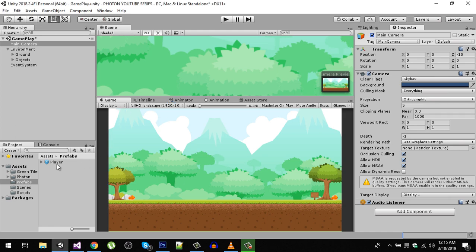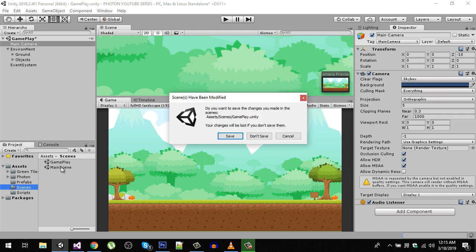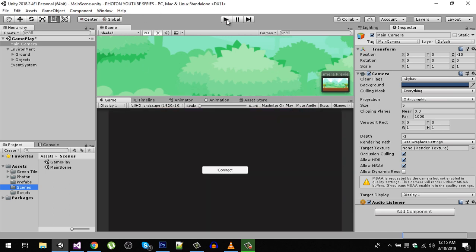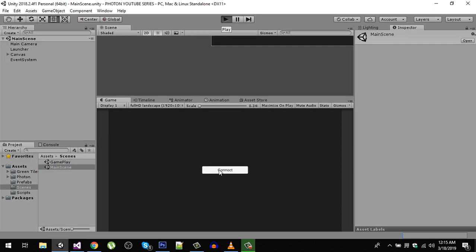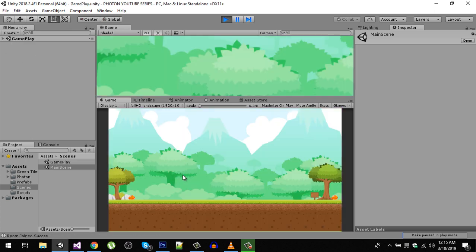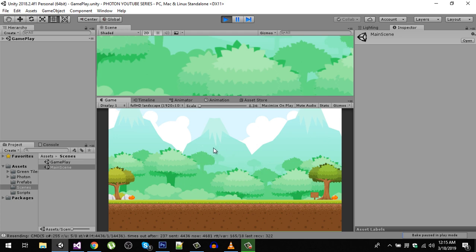Now let's go back to our main scene and hit play. Now we are going to connect. We are going to create a room, so 'room one.' Now you can see that we are successfully connected to room and our gameplay scene has loaded. That's it for this video. If you like the video please hit the like button and if you haven't subscribed to my channel please make sure to subscribe it. Let me know in the comments about the video and I will see you in the next video.